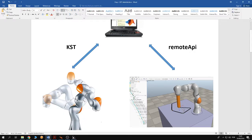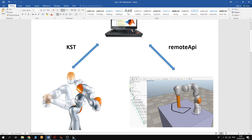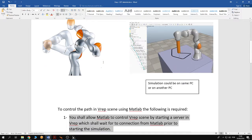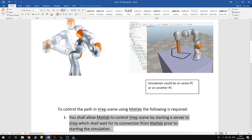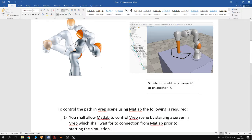For controlling the motion of the dummy on the path externally from MATLAB, the following is required. First, you shall allow MATLAB to control VRAP scene by starting a server in VRAP which shall wait for a connection from MATLAB prior to starting the simulation.